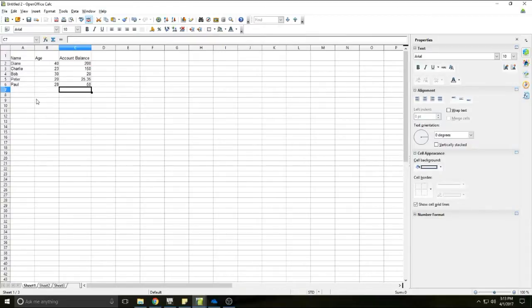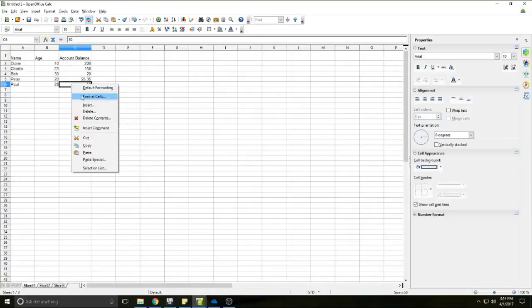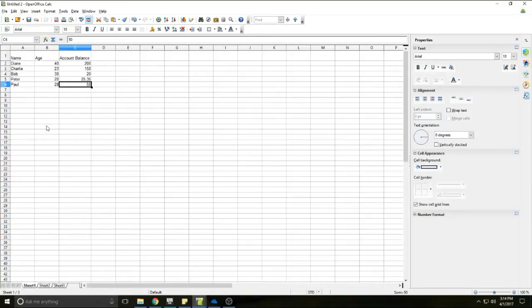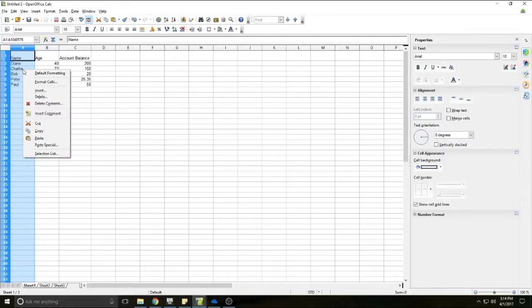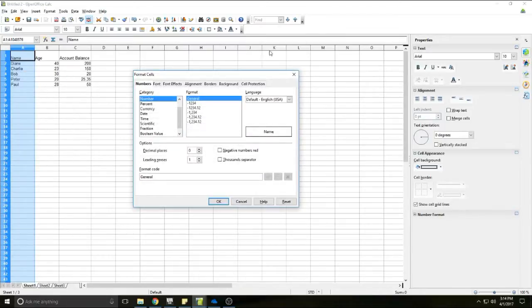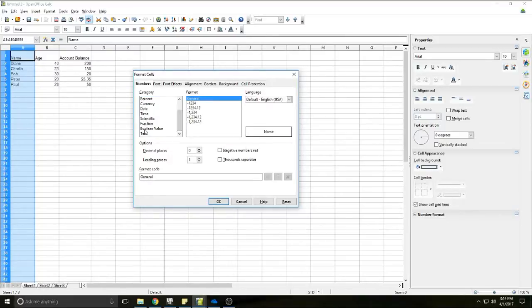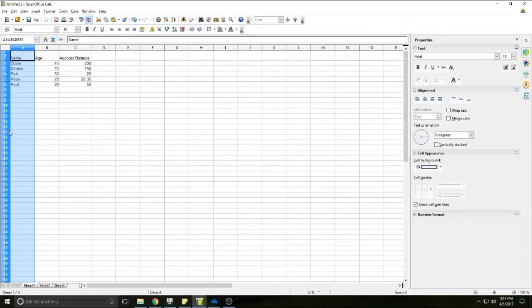The next thing I want to show you is how to format your rows and columns, or you can even just format each cell. I want to format everything in each column all at once, so I'll select the whole column for Name and right click to choose Format Cells. A dialog box appears called Format Cells with a numbers tab showing categories. I want it to just be text, so I'll scroll down and select the text category, then click OK. Nothing will change visually, but now it recognizes that everything in this column is just going to be text.